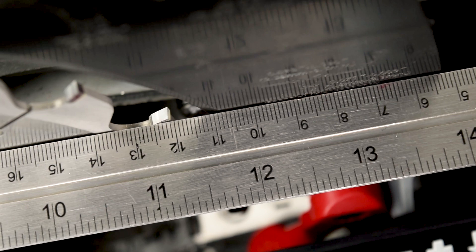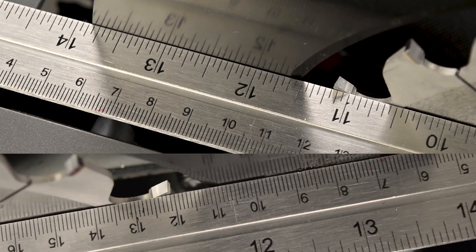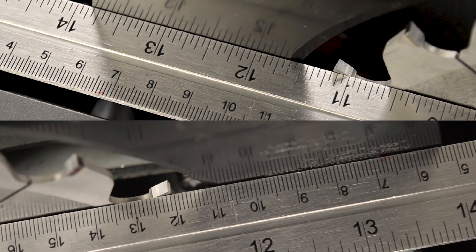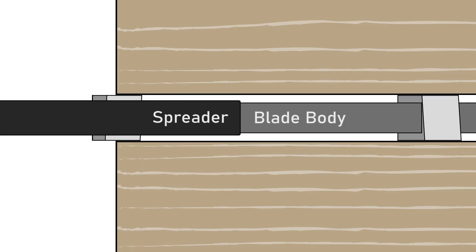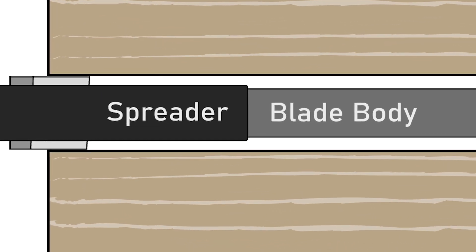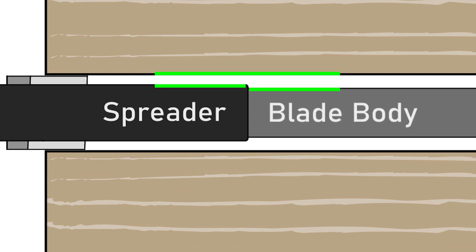Place the straight edge against the side of the spreader. Check each side. There should be a gap between the straight edge and the spreader on each side, and a gap between the straight edge and the body of the blade on each side, with the blade gap slightly larger than the spreader gap.